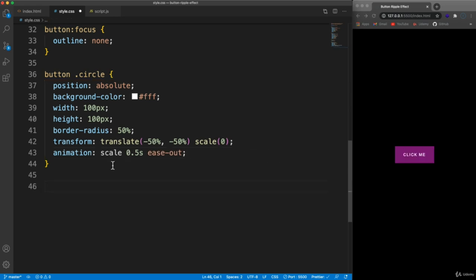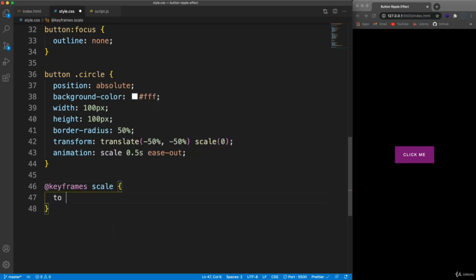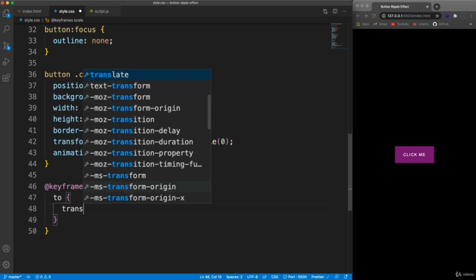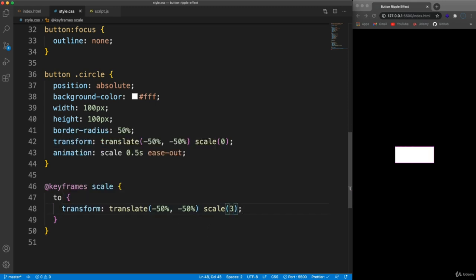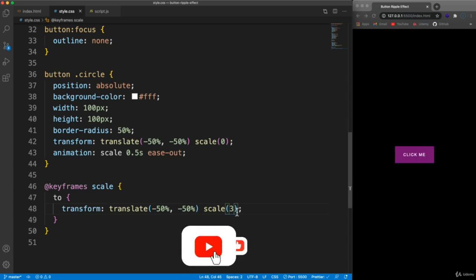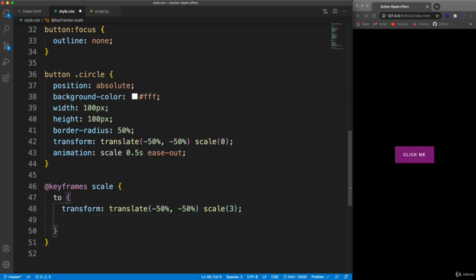Now we create the keyframes called 'scale'. We start from the original scale of zero and animate to a scale of three. When I save you can see the animation — it scales up and takes up the entire button area. We also want it to disappear, so we set opacity to zero at the end. Now as it scales up it fades out, giving that ripple effect.